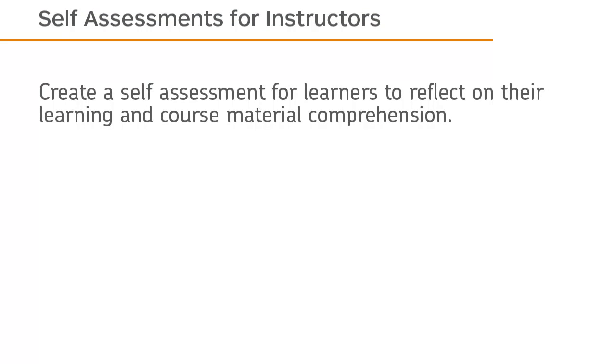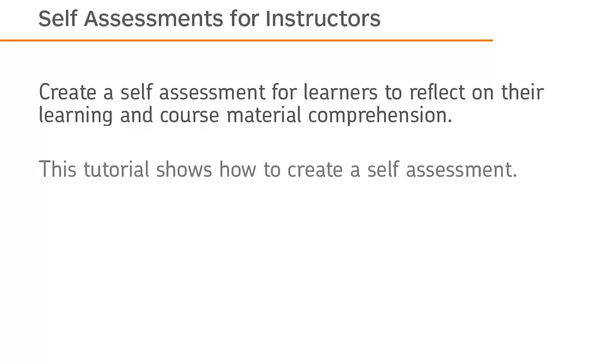Create a self-assessment for learners to reflect on their learning and course material comprehension. This tutorial shows how to create a self-assessment.